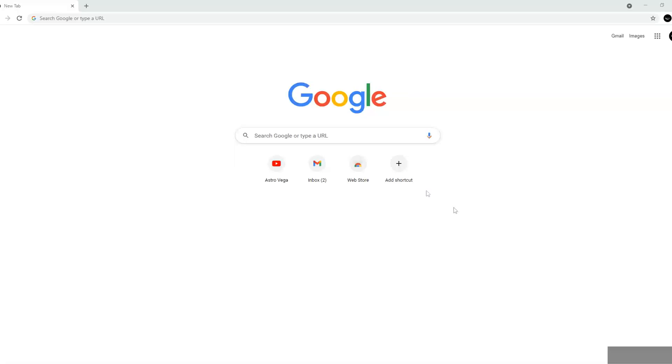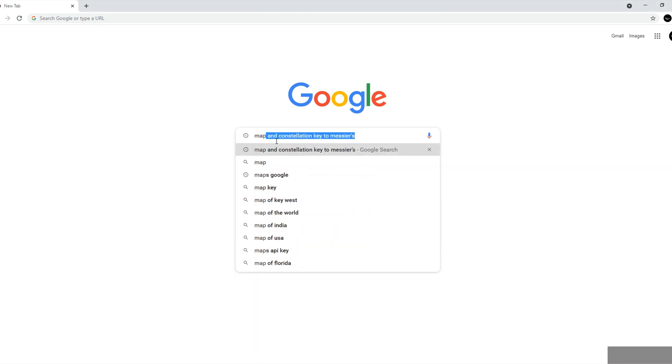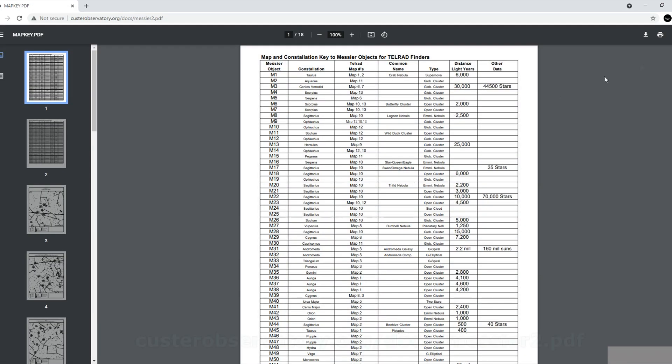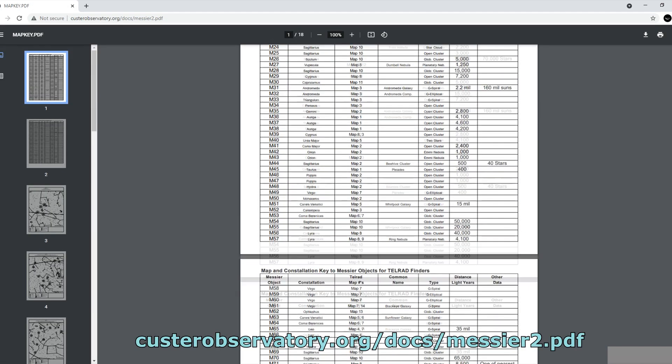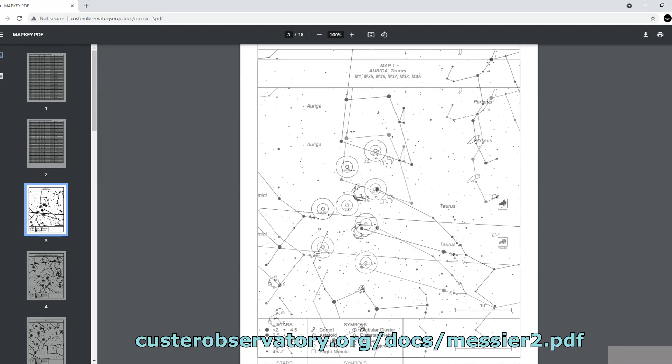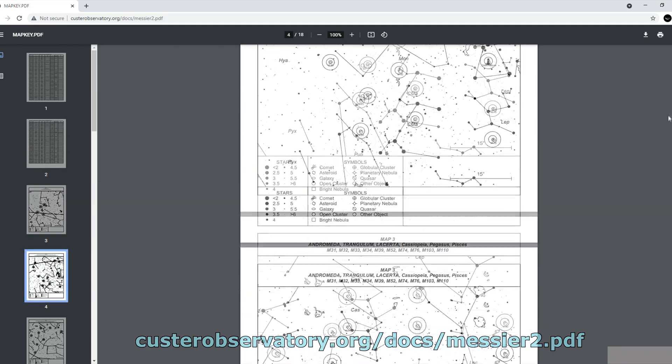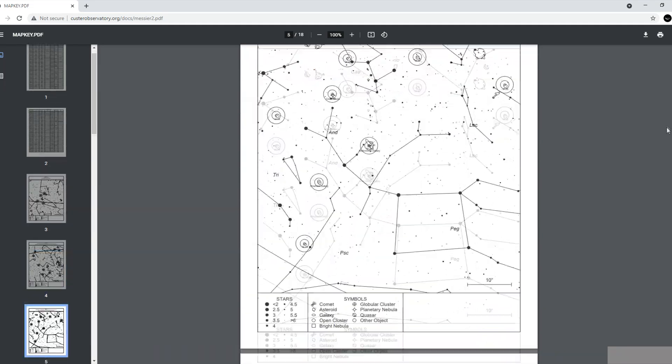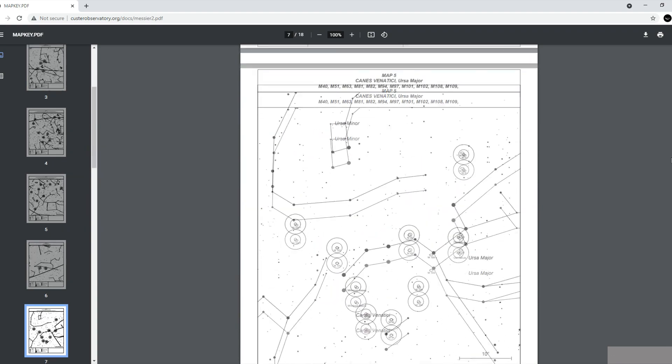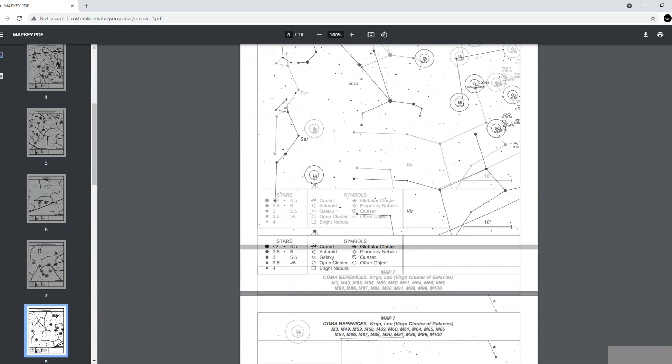With a bit of research, I found a way to use a telrad for aiming at faint deep sky objects even when I cannot see them clearly through the little window of the telrad. The solution is obtaining the catalogue of map and constellation key to Messier objects for telrad finders for finding the complete 110 Messier objects.